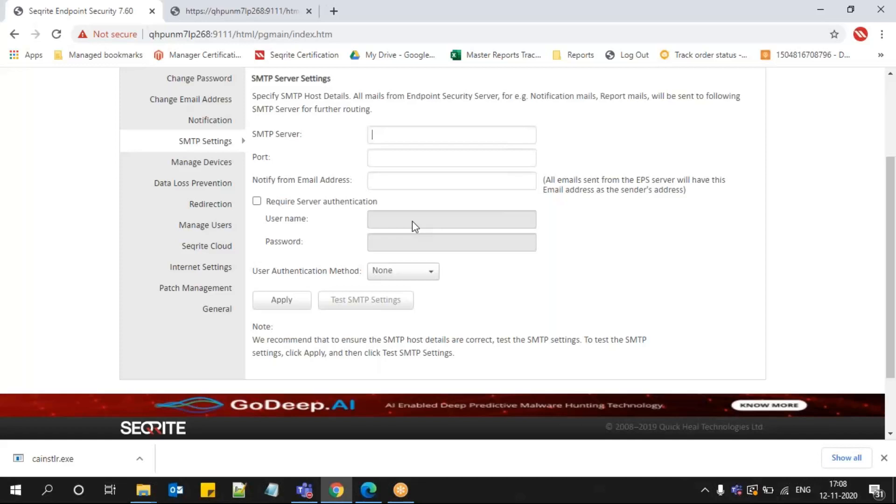That link you can share with anyone across a different email as well. That will also help them to install the product on their machine. Thanks a lot for watching this video.